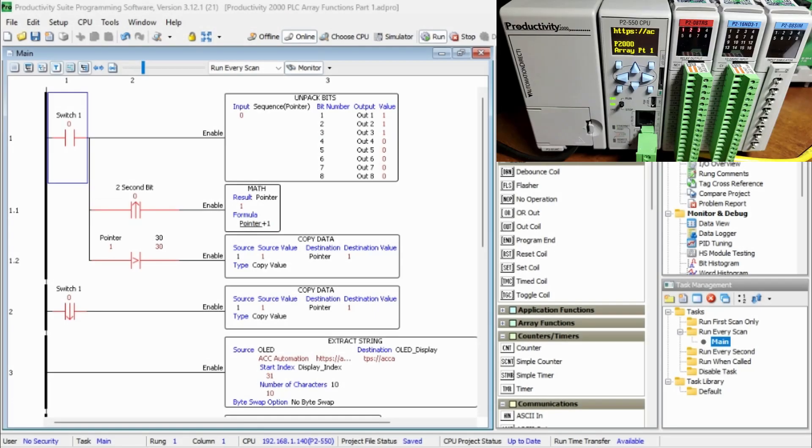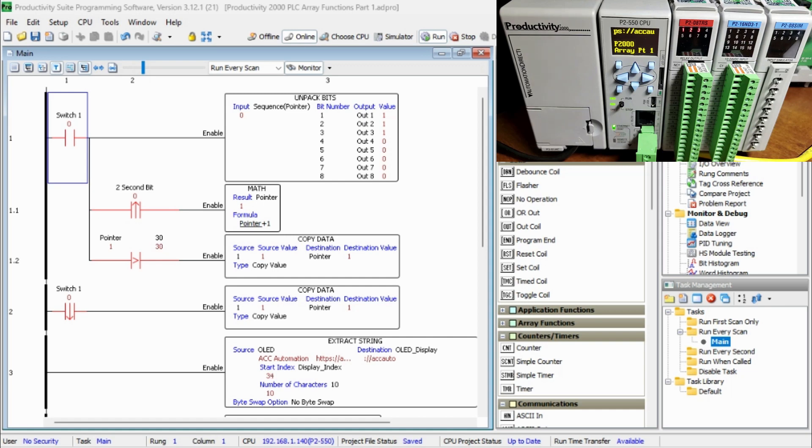Hi everyone. Today we're going to be looking at the Productivity 2000 PLC Array Functions Part 1.